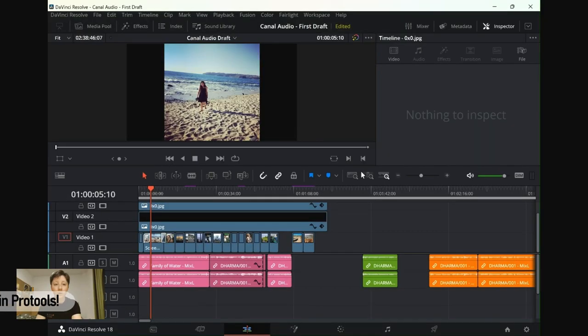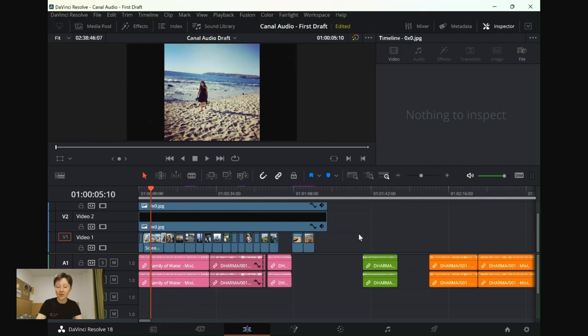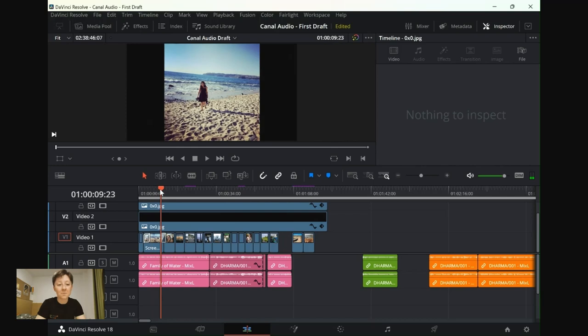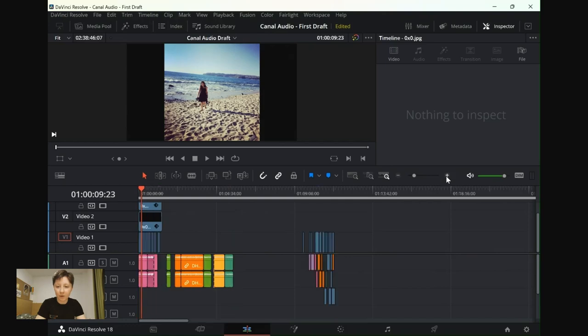This is the very first draft. You can tell because it's still called Canal Audio. We obviously changed that to Cradle of Water because there's not much canal in it now. This is very basic. You've got a lot of chopped up audio over here.